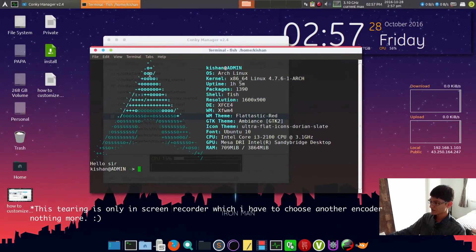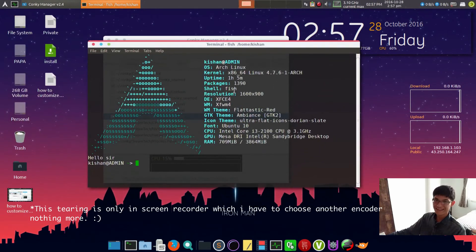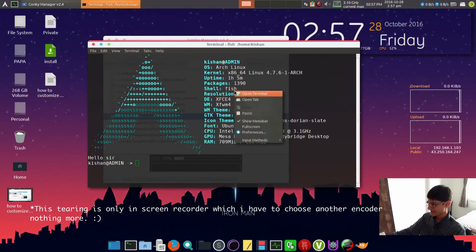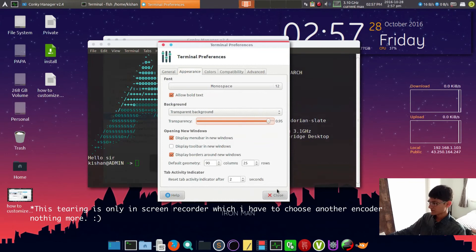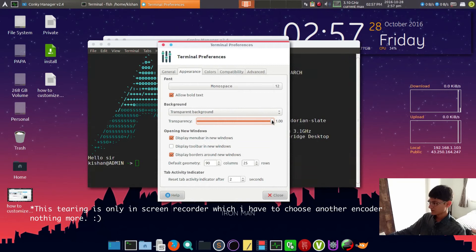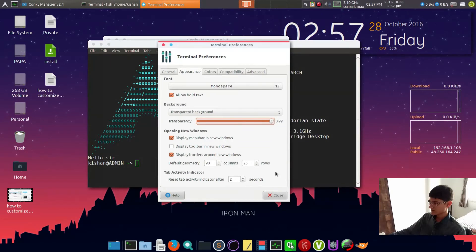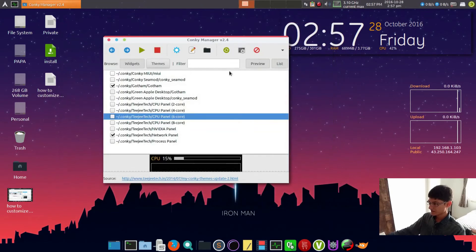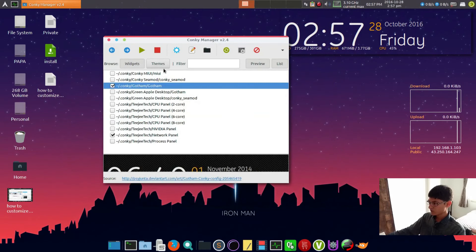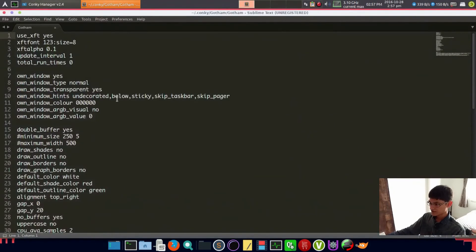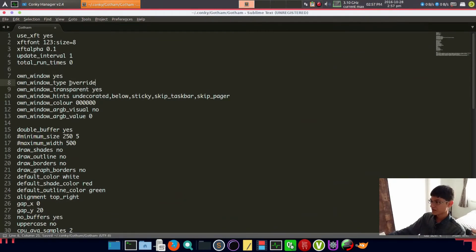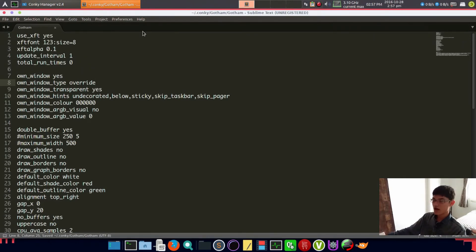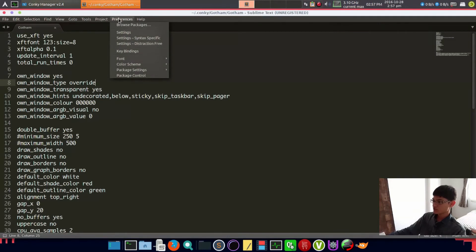As you can see, everything is fading. It looks something like Mac, but I like it. Go to your conky manager and just window type and put override here.